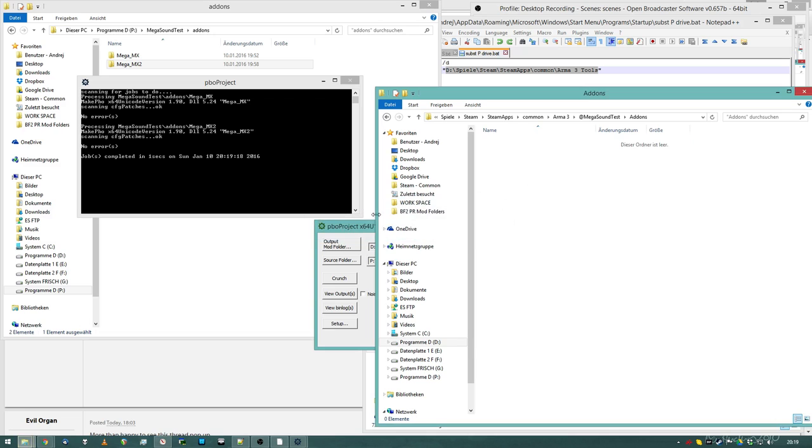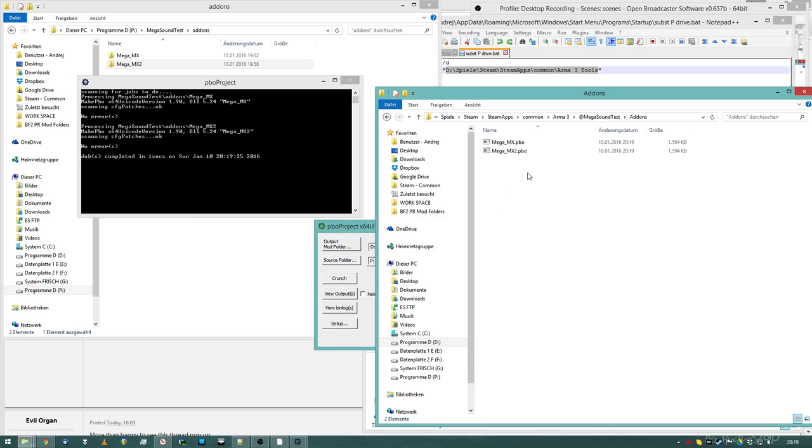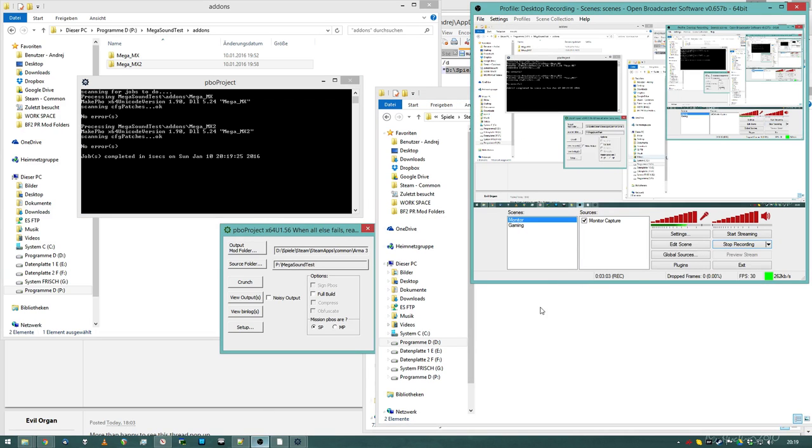Let's just do this again, crunch, bam, everything works. Both PBOs have been created. Now you just need to load in your add-on and enjoy your stuff.